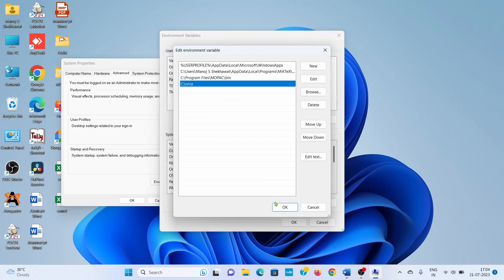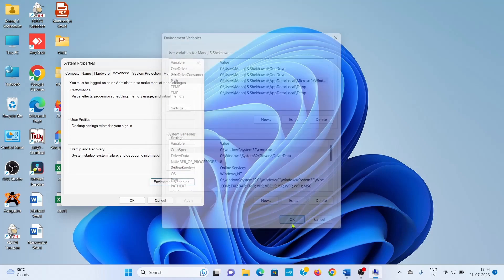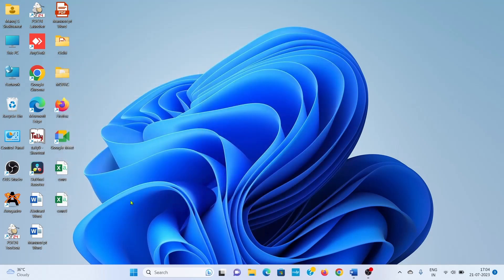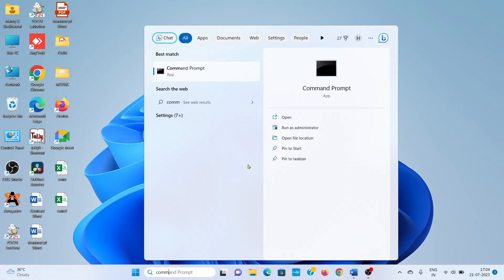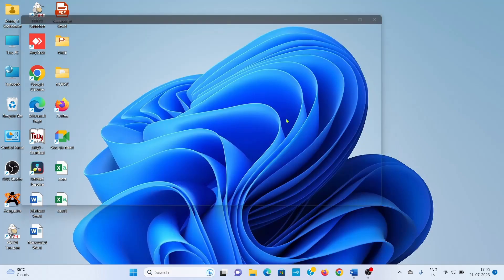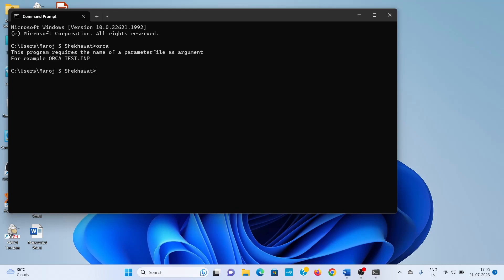Click the OK button. Now go directly to the command prompt. Type 'orca' and press Enter. You will get output like 'This program requires the name of a parameter file as argument.' If the output is like this, it means your ORCA is installed successfully. Otherwise, there is a problem.